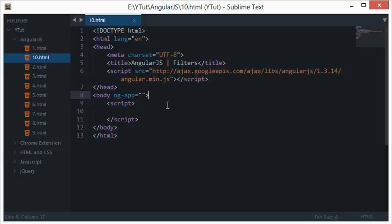Let me introduce you to filters in AngularJS. Filters are simply a way of formatting your output nicely on the screen.